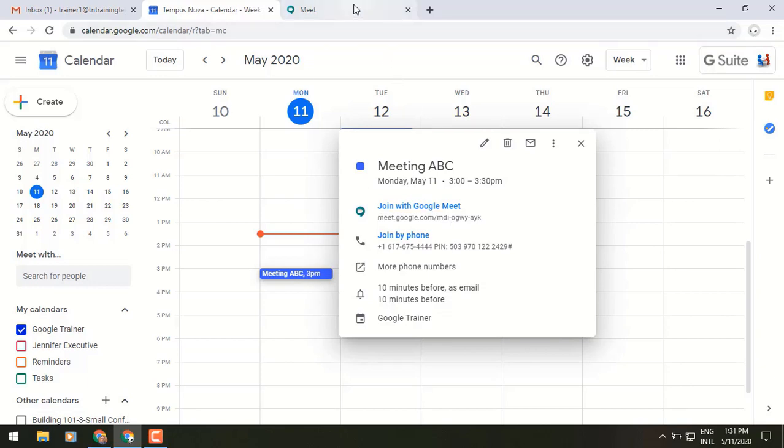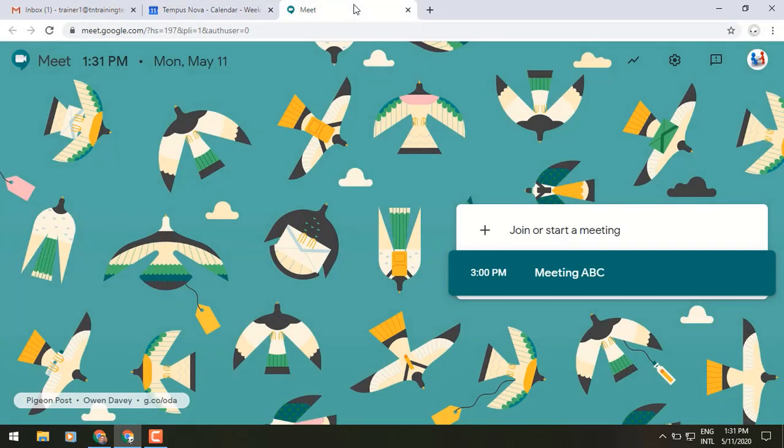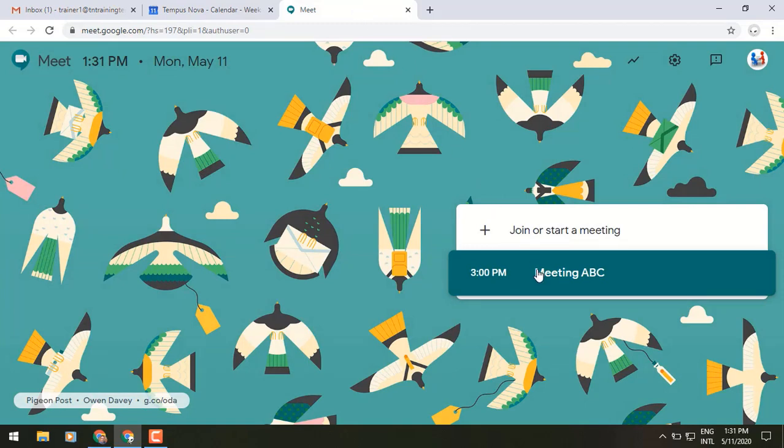If you have the Google Meet application up, you'll see that from here we can join or start a meeting. And we'll see anything on our docket that has a Google Meet attached to it. And we can click and join from here as well.